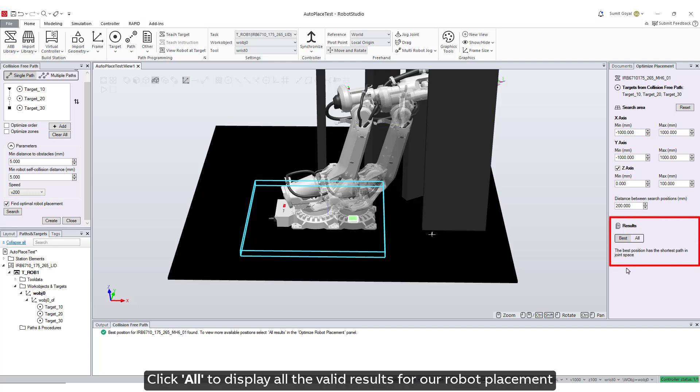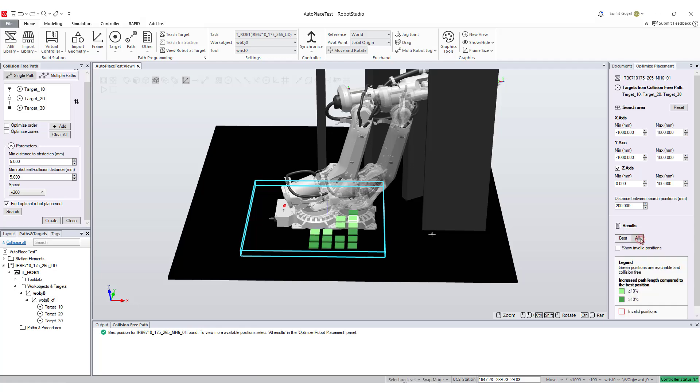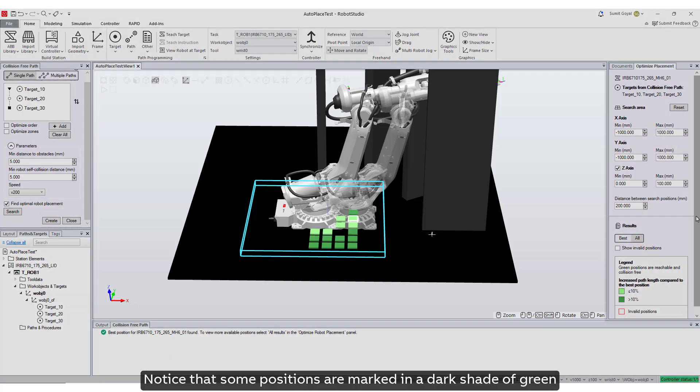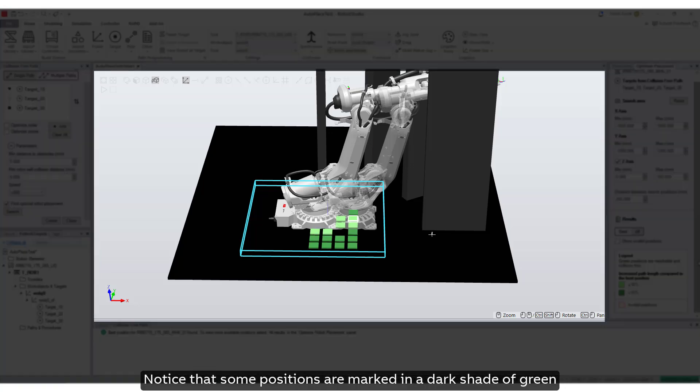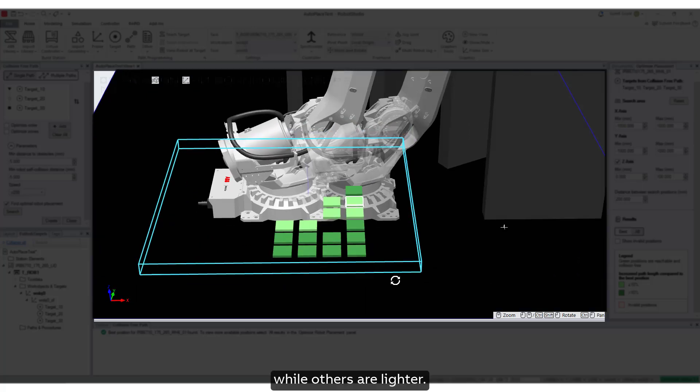Click all to display all the valid results for our robot placement in the 3D graphics window. Notice that some positions are marked in a dark shade of green, while others are lighter.